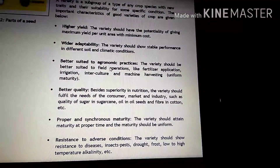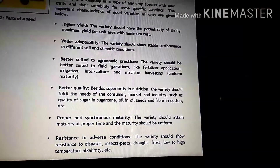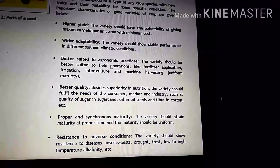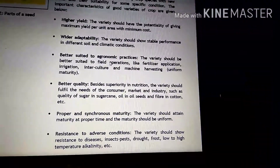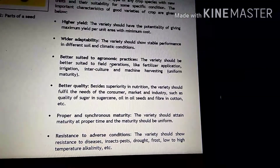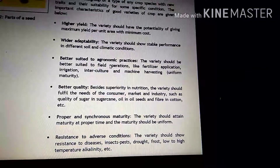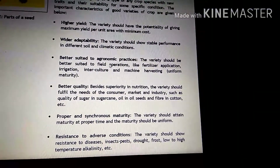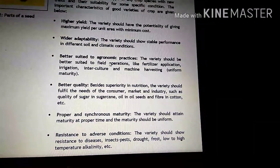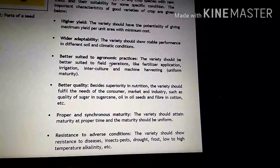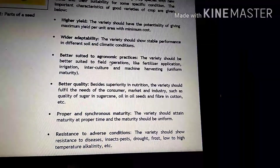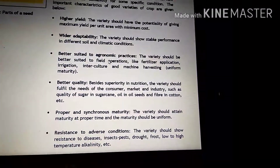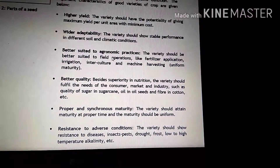Another characteristic is proper and synchronous maturity. Jo yeh variety hai, yeh time pe mature honi chahiye. Harvesting ke waqt koi delay nahi hona chahiye. Yeh proper time pe mature honi chahiye — tab hi to hum isko proper and synchronous maturity variety kahenge.